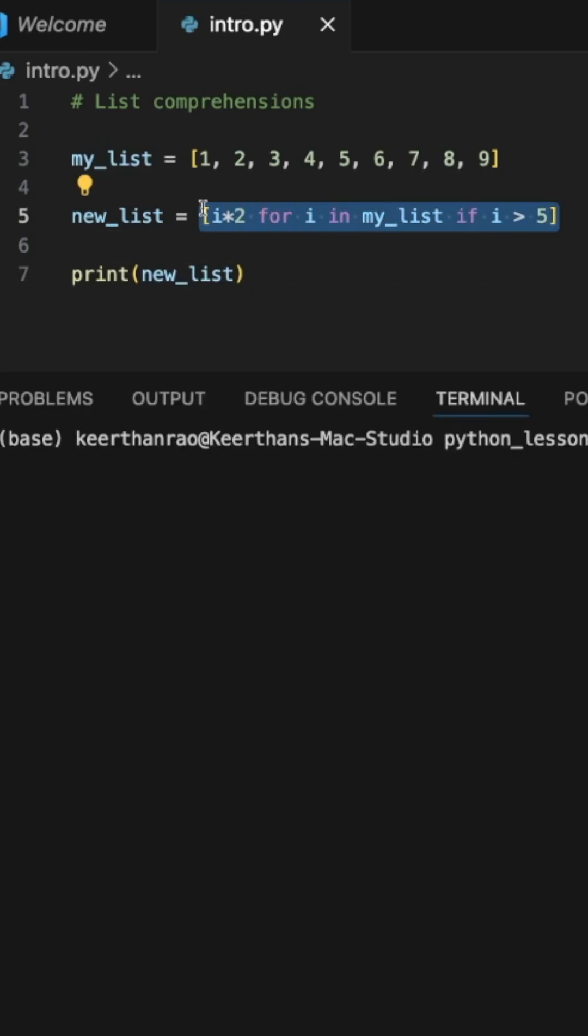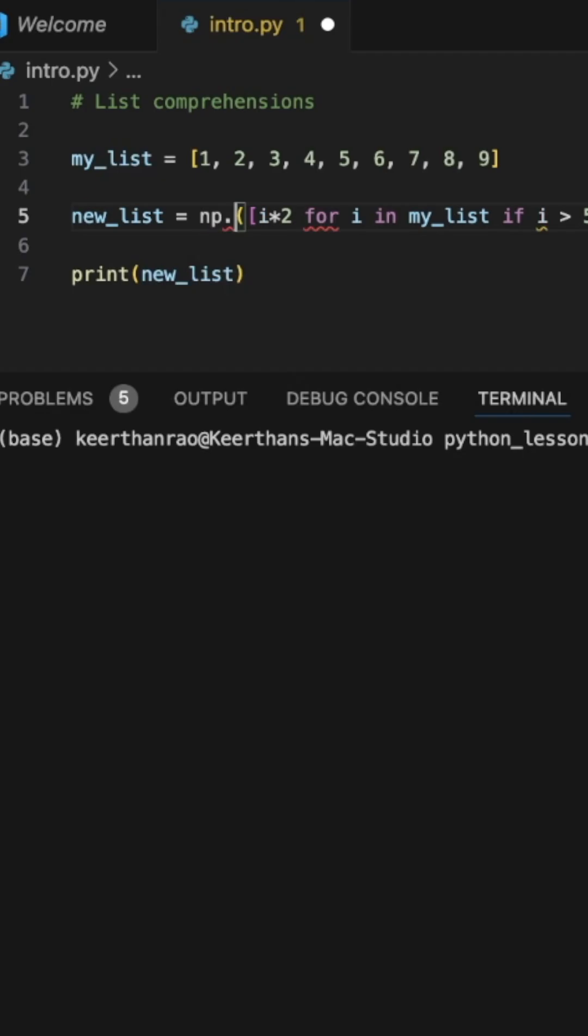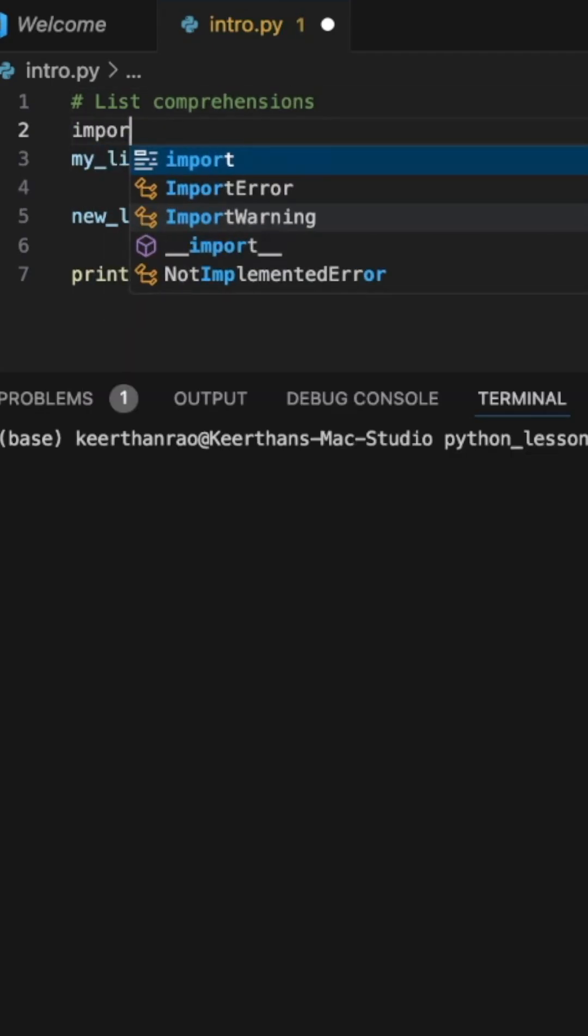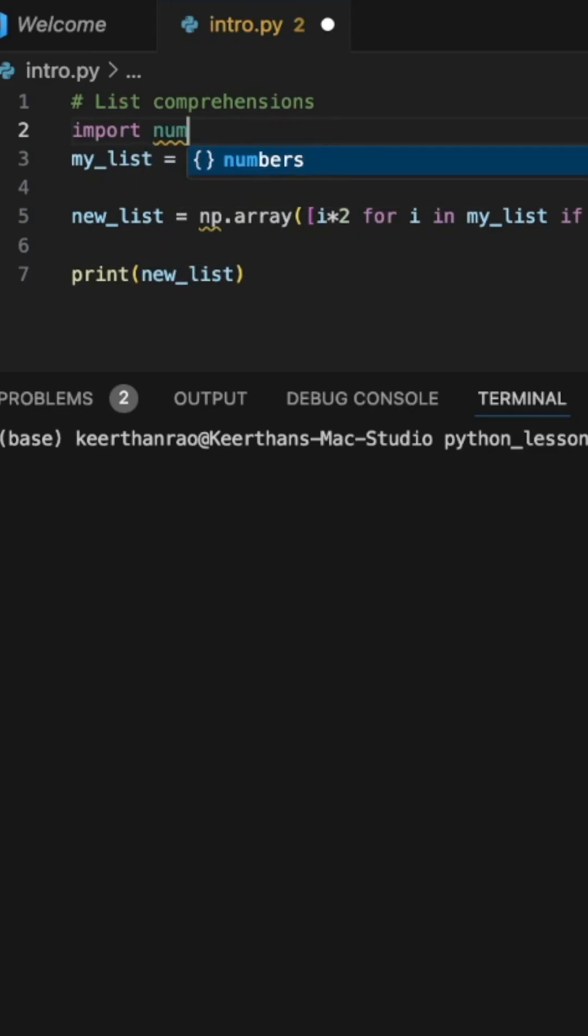Now, another additional operation that we can do is convert this list to a numpy array by simply importing numpy as np and calling the entire function, or passing the entire list through the numpy.array function.